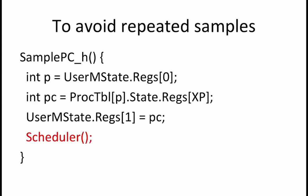How can the repeated samples be avoided? To avoid repeated samples, we add a call to scheduler in our sample PC handler. This ensures that every time that the profiler process is scheduled, it only samples a single PC value and then lets another process run.